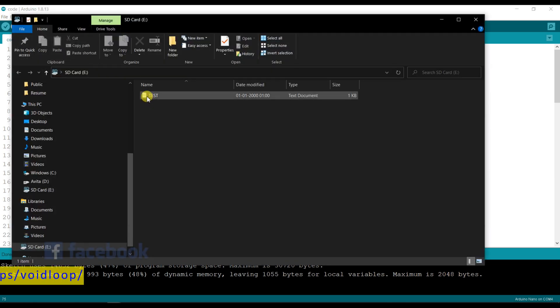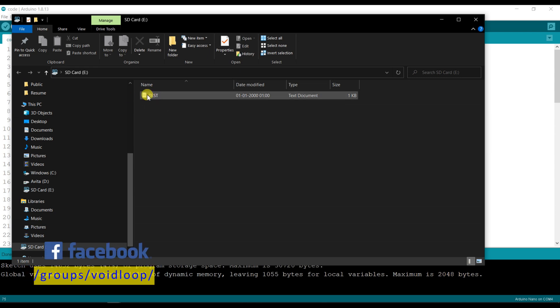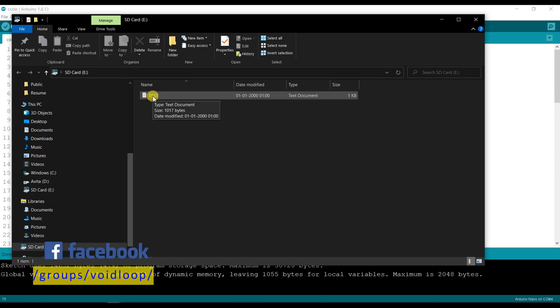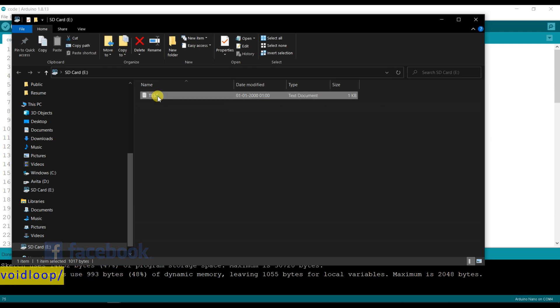You can see this is the created test.txt file. I will double click over here. Wow!